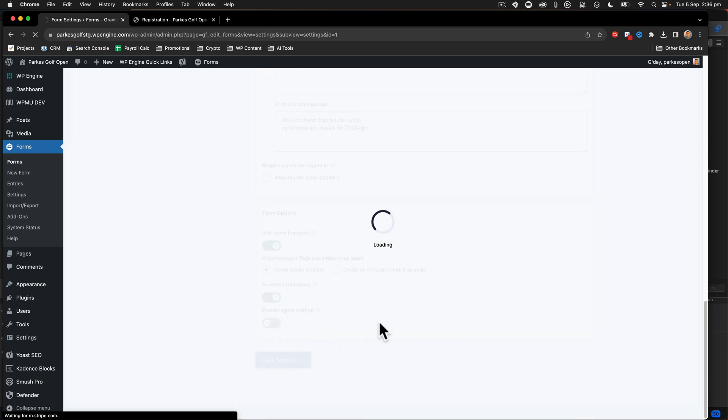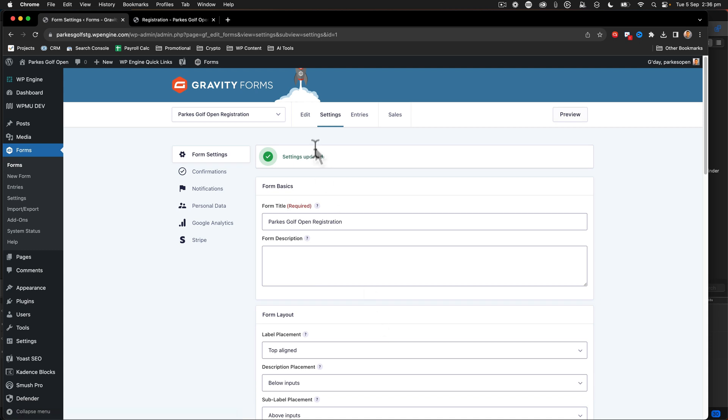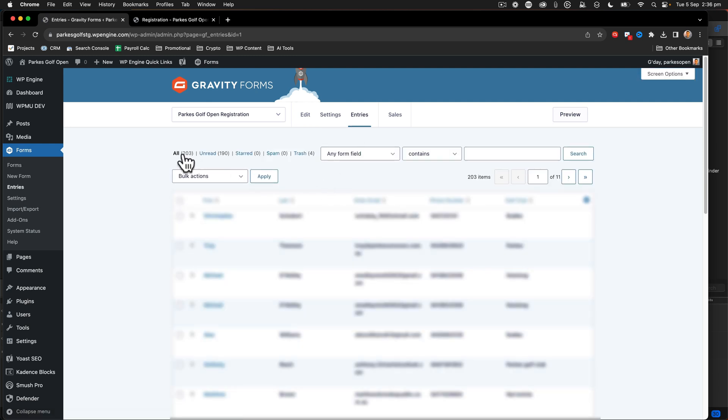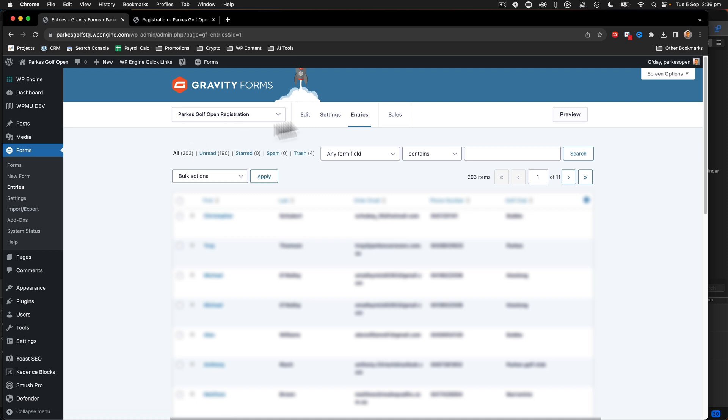The reason why on my particular form I'm deactivating is because the entries do not correlate to the people who have made payments. All of these entries here, even though I have 203, they don't necessarily have a payment. Why is that?